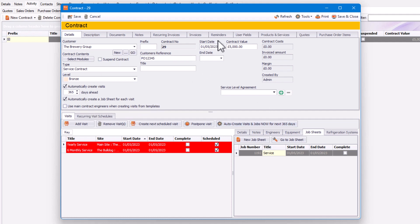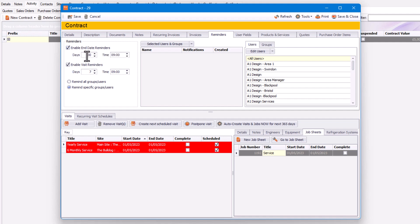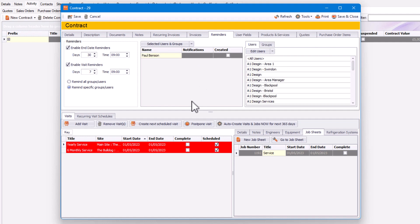The next thing is reminders. You can select people to receive reminders about when the next visit is due or when the contract is ending. For example, enable end date reminders 30 days before the contract ends. You can also enable a visit reminder seven days before a visit at nine o'clock. To add recipients, go down to Users and select the user — in this case Paul Benson — and he'll get notified seven days before the next visit.